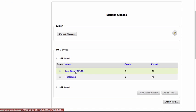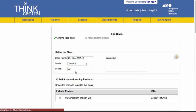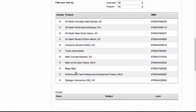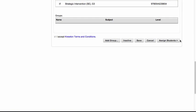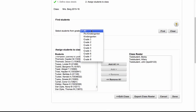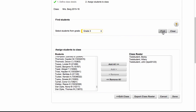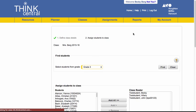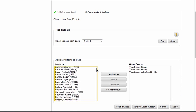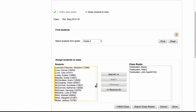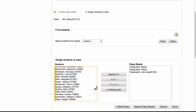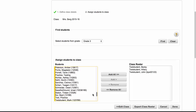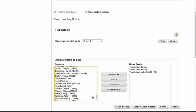I want to add her into Mrs. Berg 2015-16, assigned students. Actually I'm going to go to all and I'm going to choose third grade so that I'm just looking at the third grade students and not the whole school.